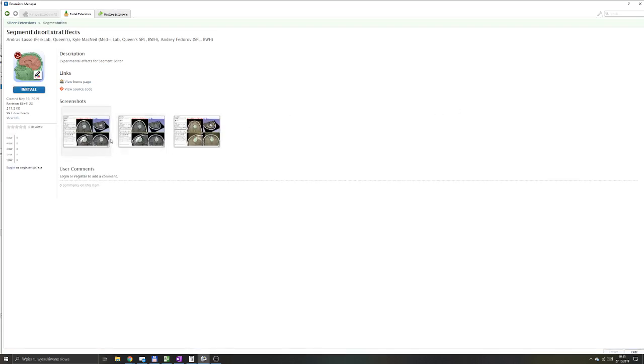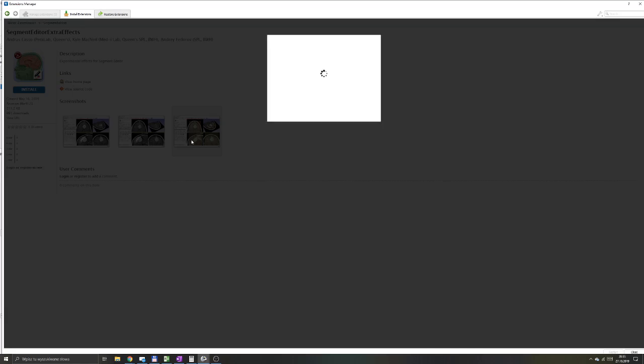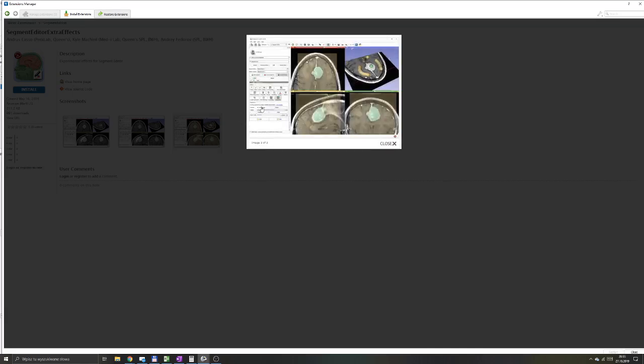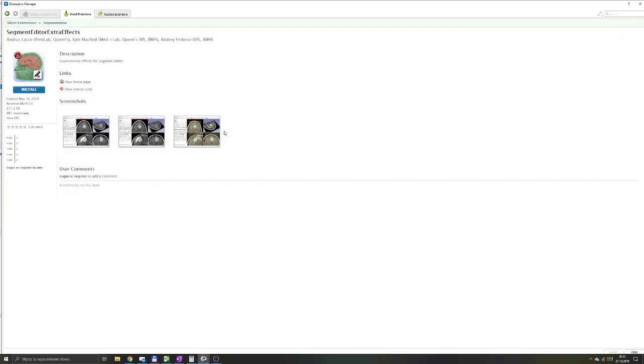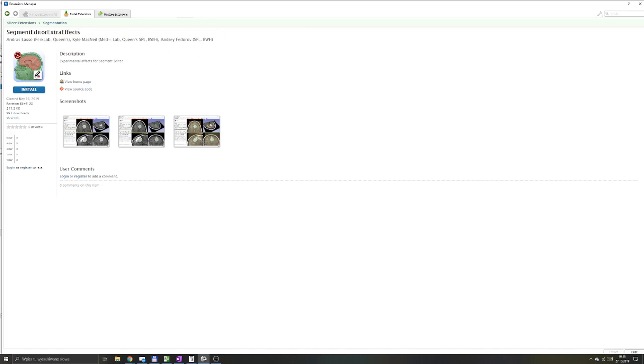It contains algorithms such as fast marching, watershed, flood filling. Those are also not algorithms that are usually used, but you might find them interesting if you're making more advanced segmentations. I'm not going to install them since those are definitely not required and those are interesting only in a very specific application, so we will go back to that later.